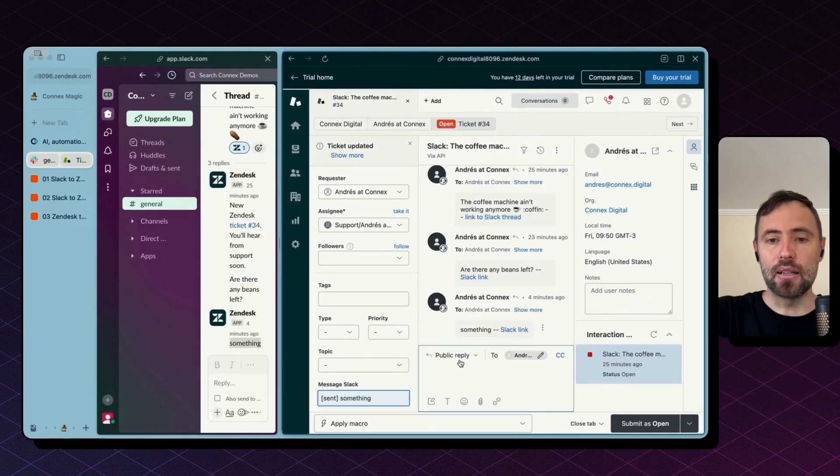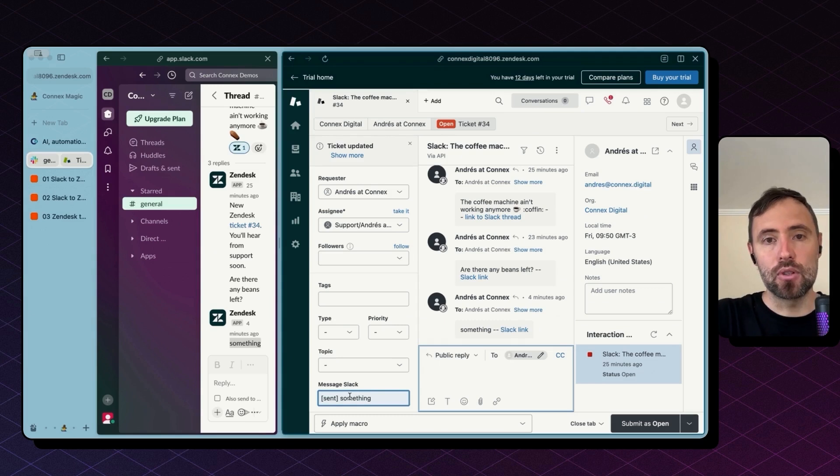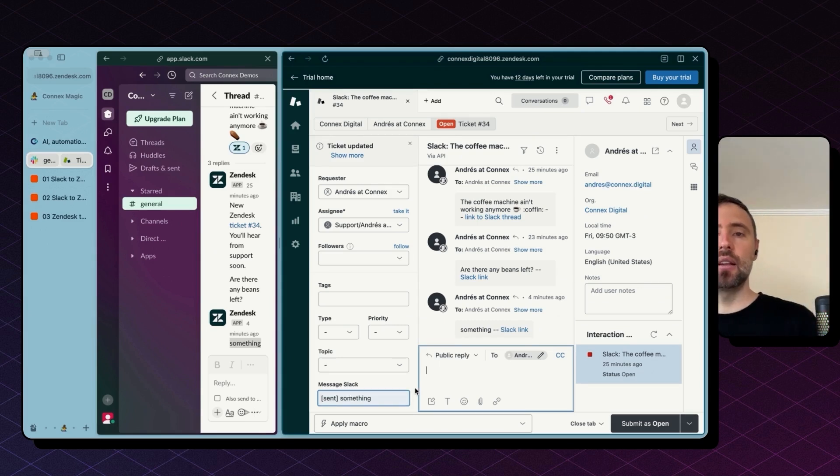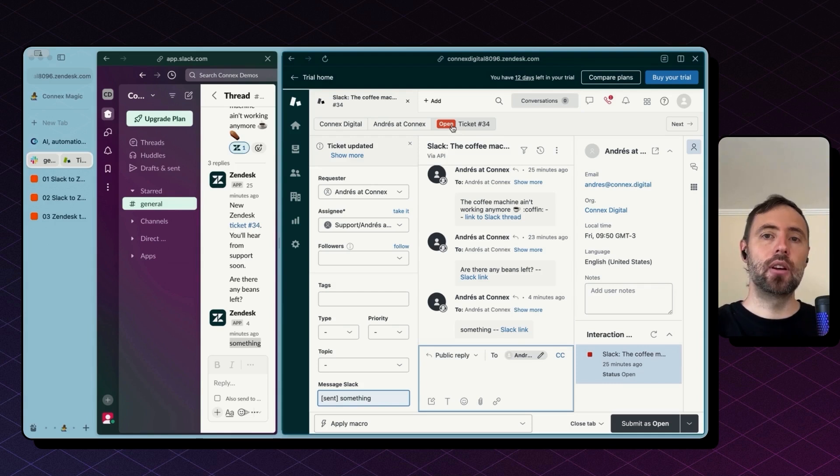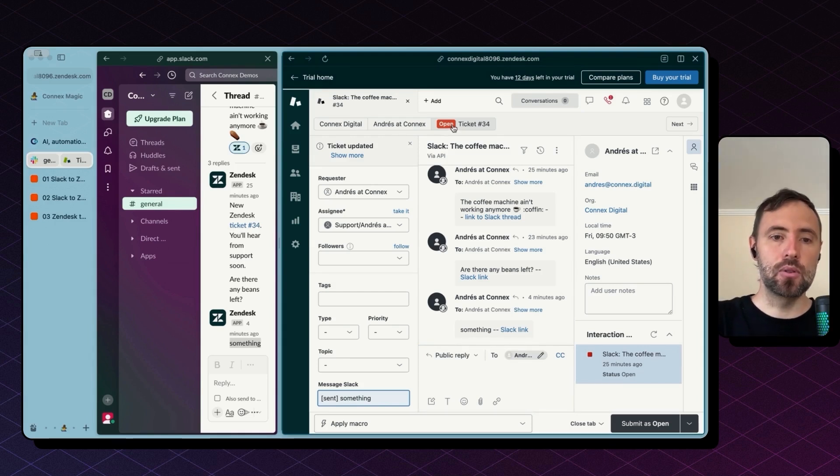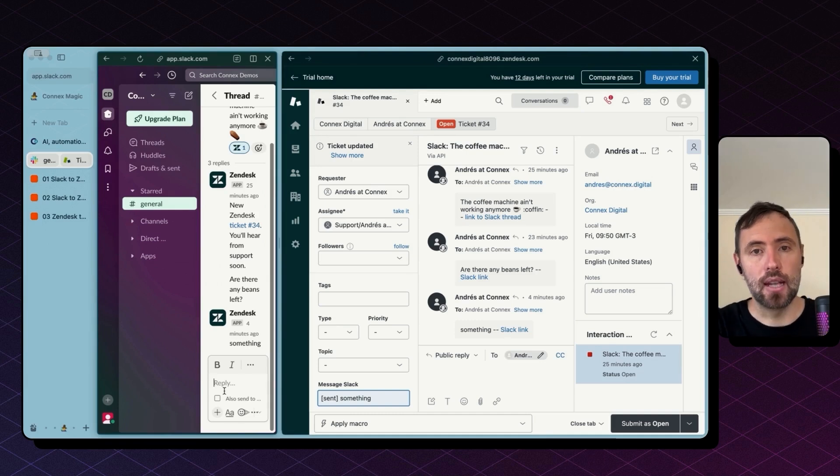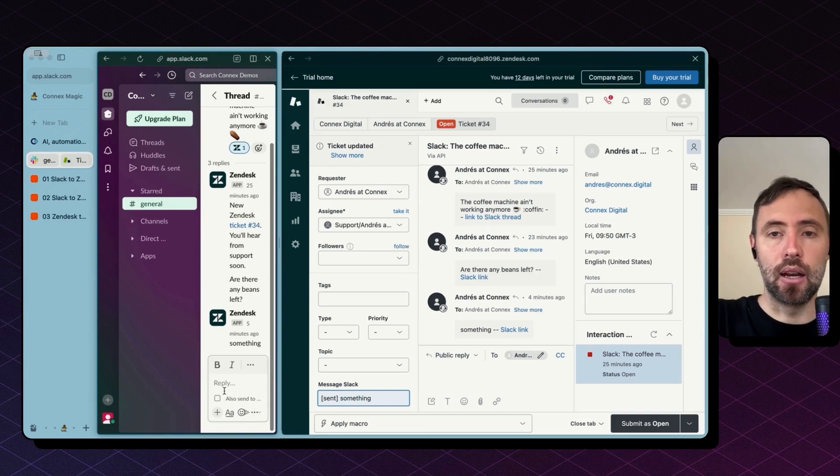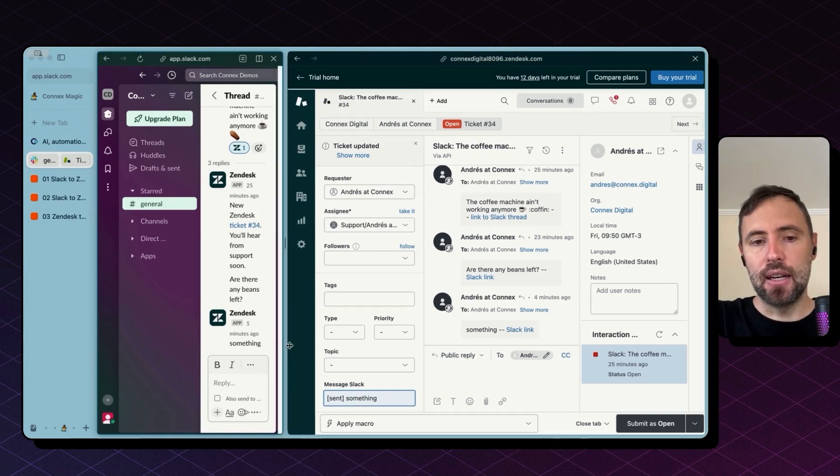For instance, a couple of ideas we can explore in a discovery call is how to bring comments from Zendesk into Slack instead of using this custom field and how to bring ticket updates as whenever you update the ticket status and you close it you may want to send notifications on Slack as well so people can know about the status of the specific ticket.